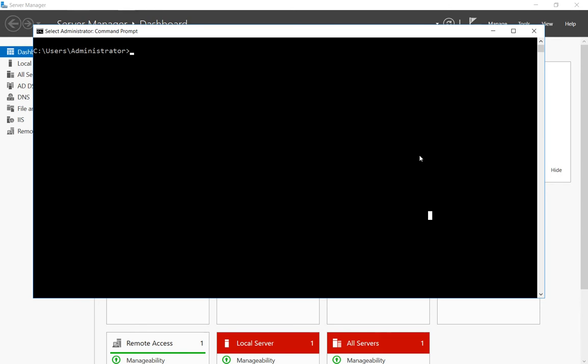So we can do that simply by doing a route add and then putting in a slash p for persistent, and when we put in the other information we'll say that we want to get to this other network.